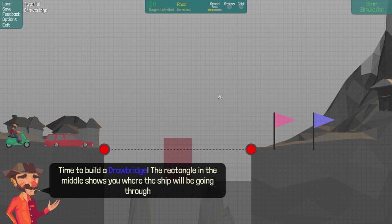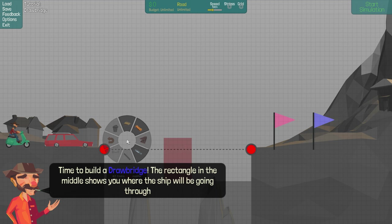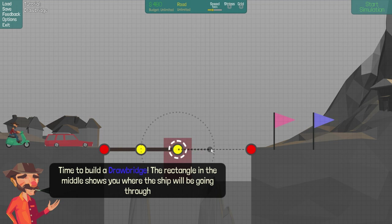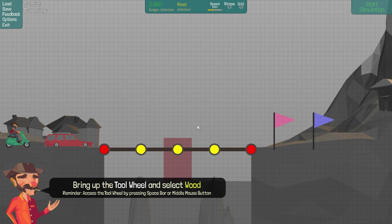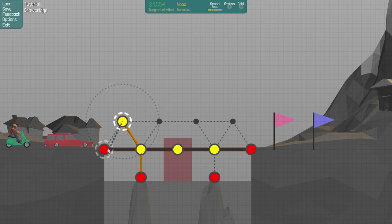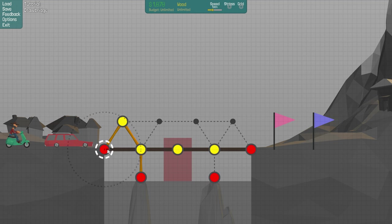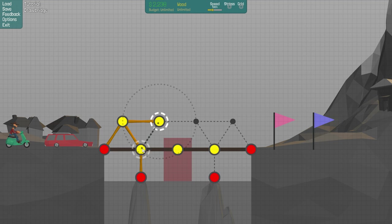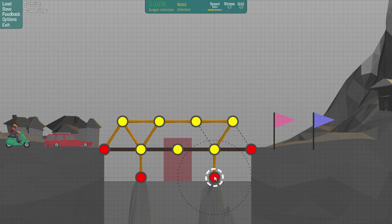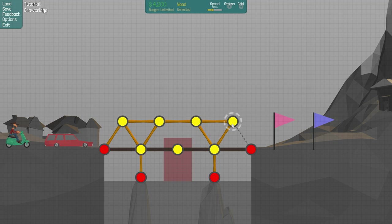There's a ship going through. Time to build a drawbridge. Holy shit. It's a rectangle in the middle where the ships are going through, so we'll build our road. Select wood. Okay. All of the wood is going into this. So much wood. Bloop, bloop, bloop, bloop, bloop, bloop, bloop.